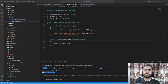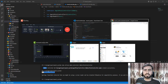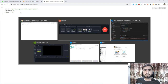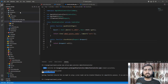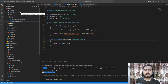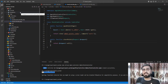Hey everyone, welcome back. In the previous video we were submitting our points form and receiving the username and points. Now it's time to store these points into the database, but before saving them we need to think about validation.